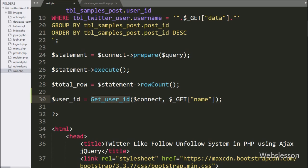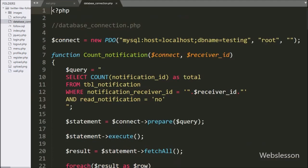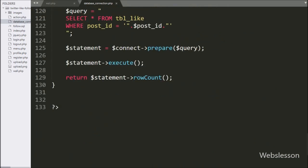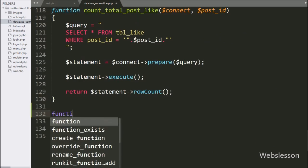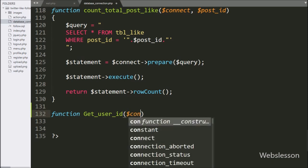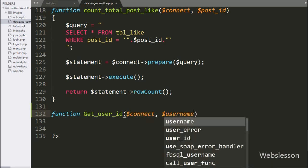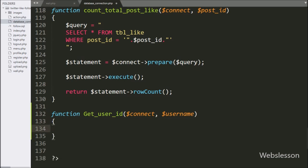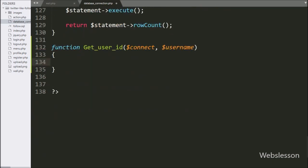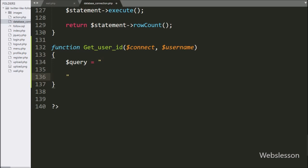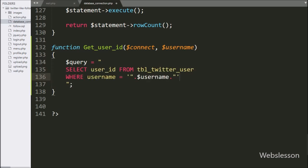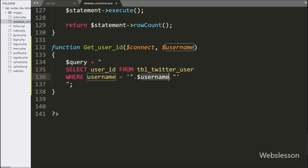This function will return the user ID based on the username value retrieved from the $getData variable. Now we go to the database connection file and create a new function called getUserID with two arguments: the $connect variable and the $username variable. Under this function, we write the $query variable equal to SELECT userID FROM the Twitter user table WHERE username equals the $username variable.